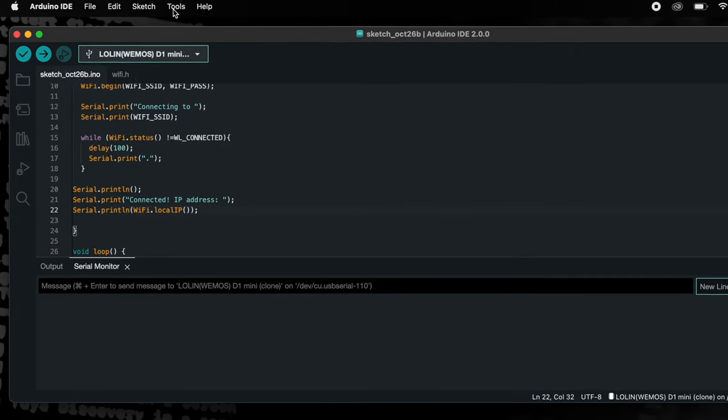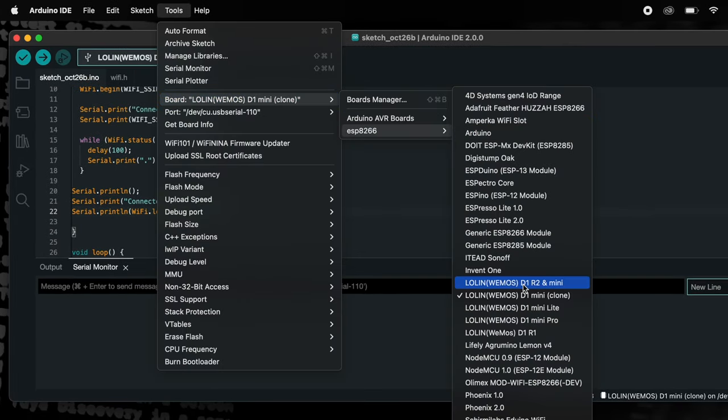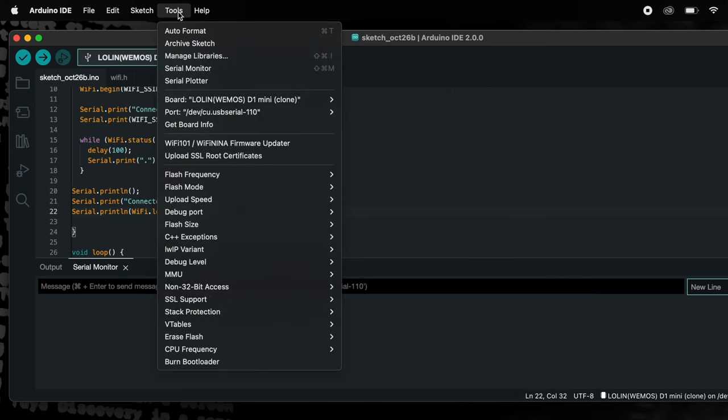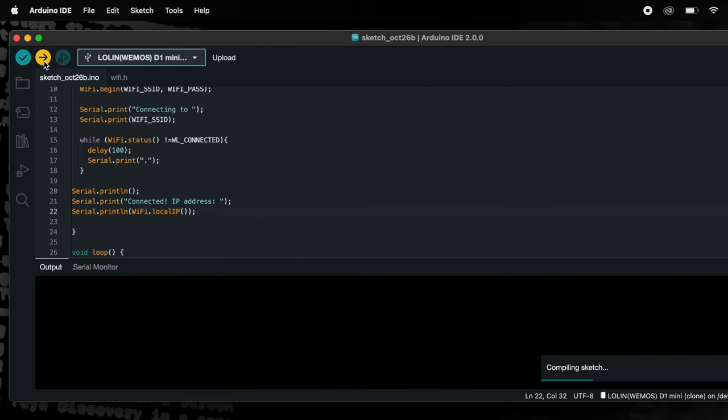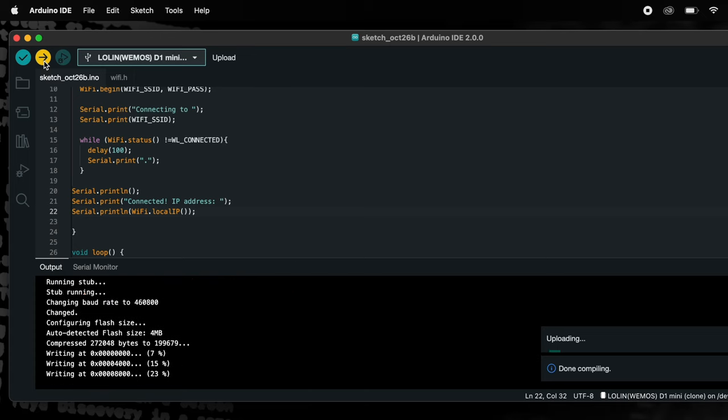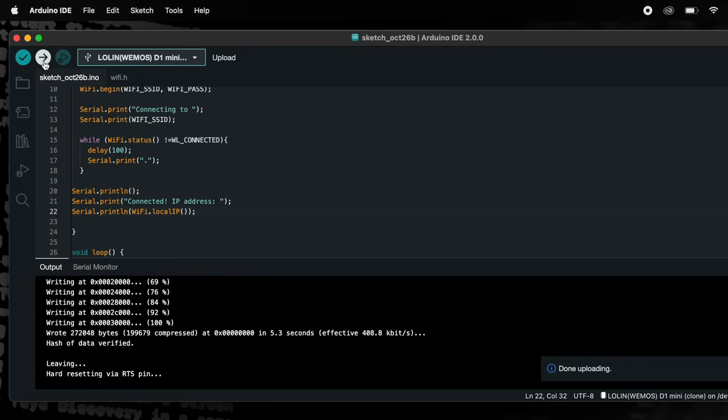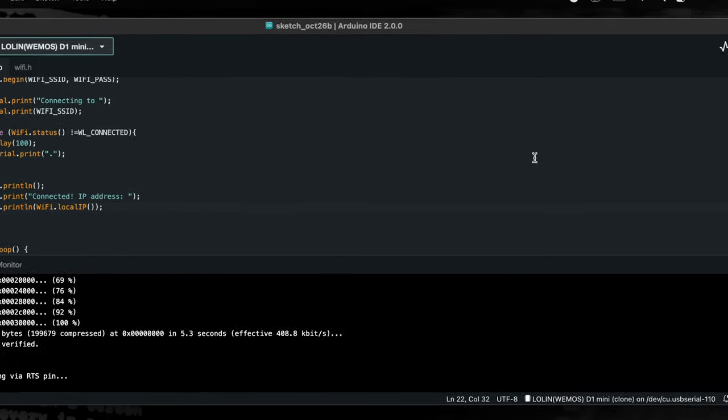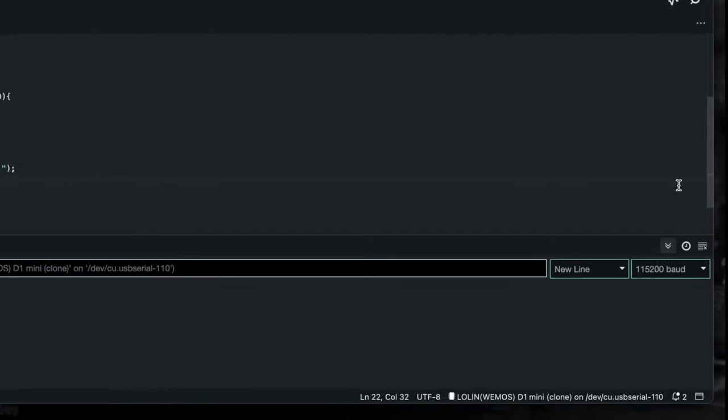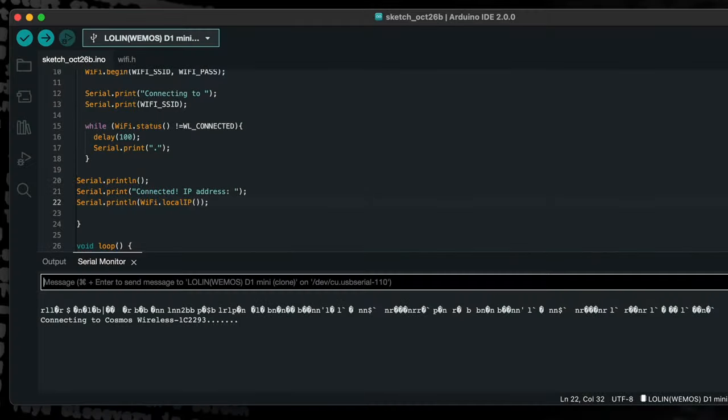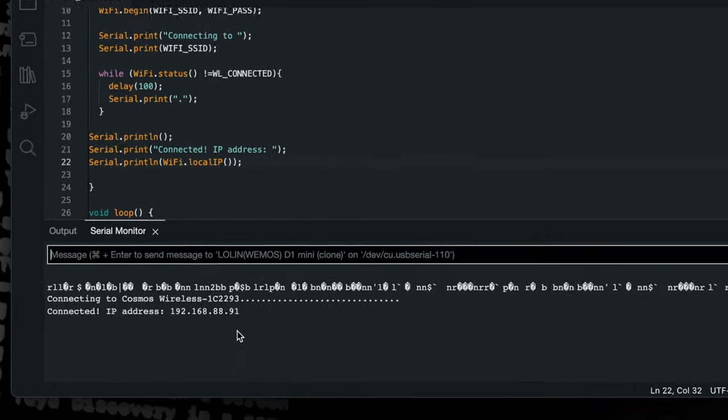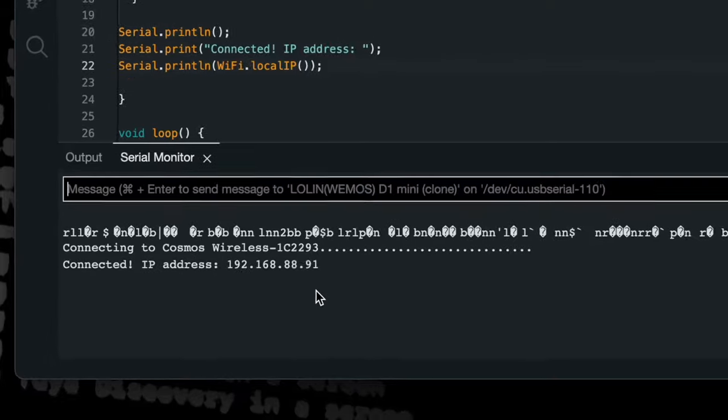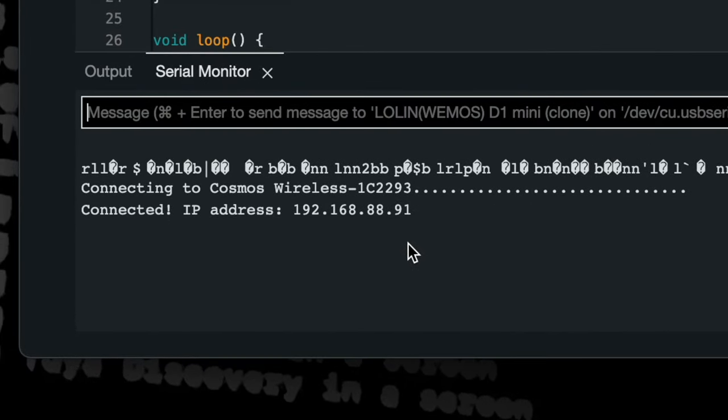Connect your ESP8266 to the computer and select the correct board and port from the Arduino tools menu, and then build the project. Once the build has completed successfully, open the serial terminal, set the baud rate to 115200, and then reset the board. The connection process should be reported in the serial terminal with the assigned IP address being printed following successful connection.